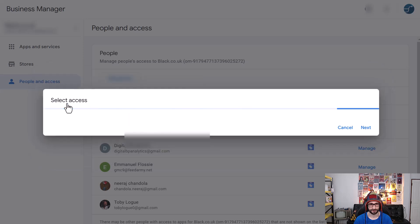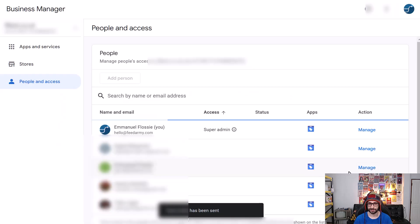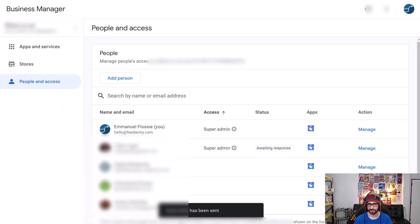Change them to super admin and what will happen is they will receive an email to accept the invitation to become a super admin.